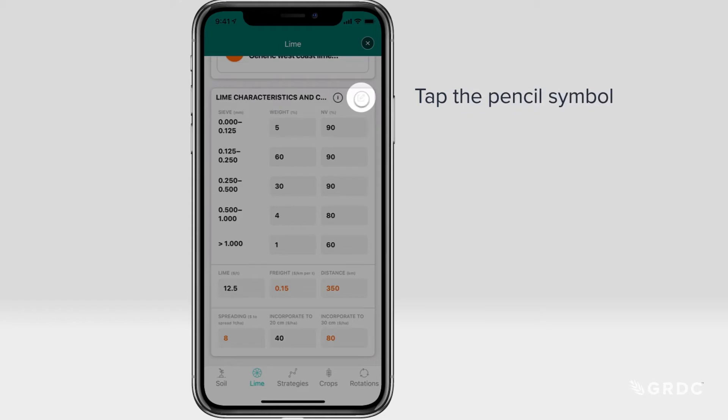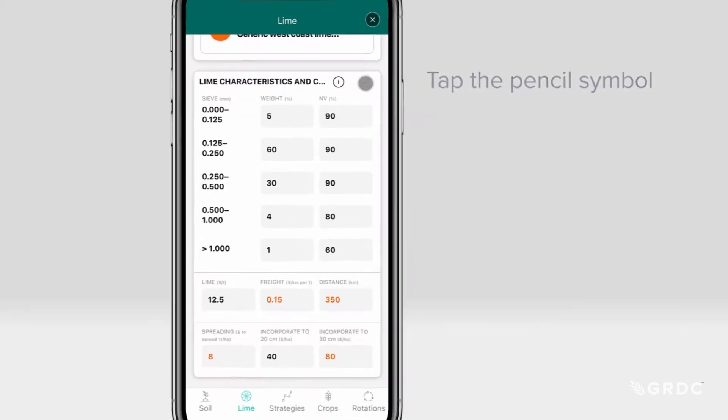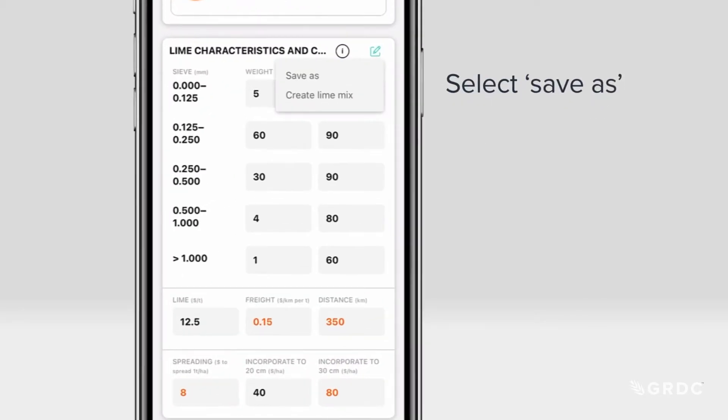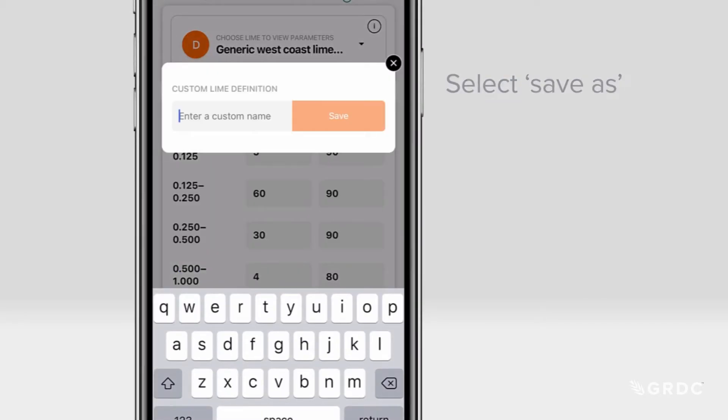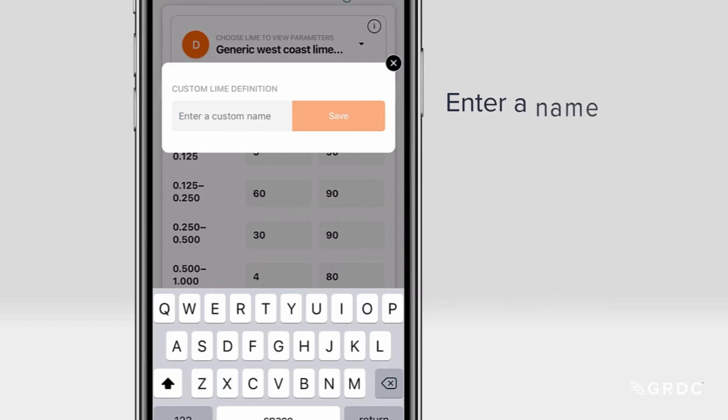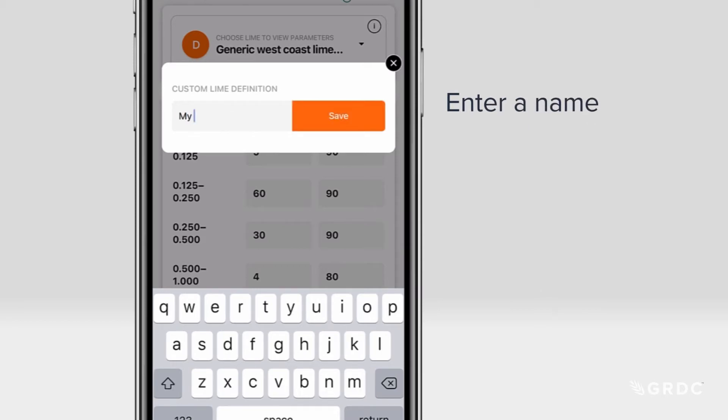Then tap the pencil symbol, select Save As, and enter a name for your source.